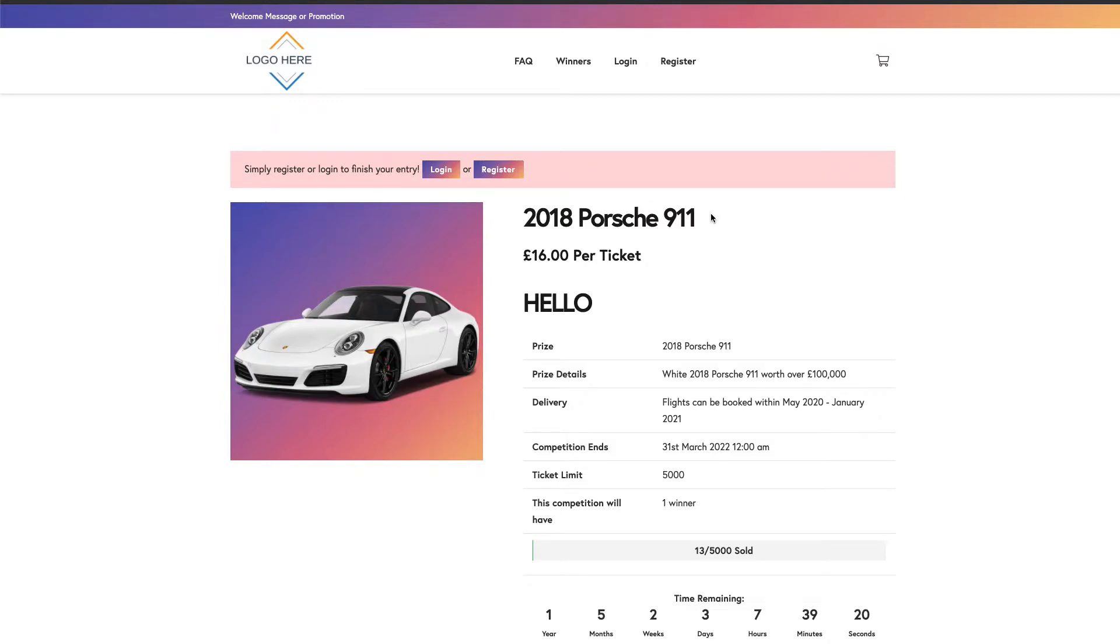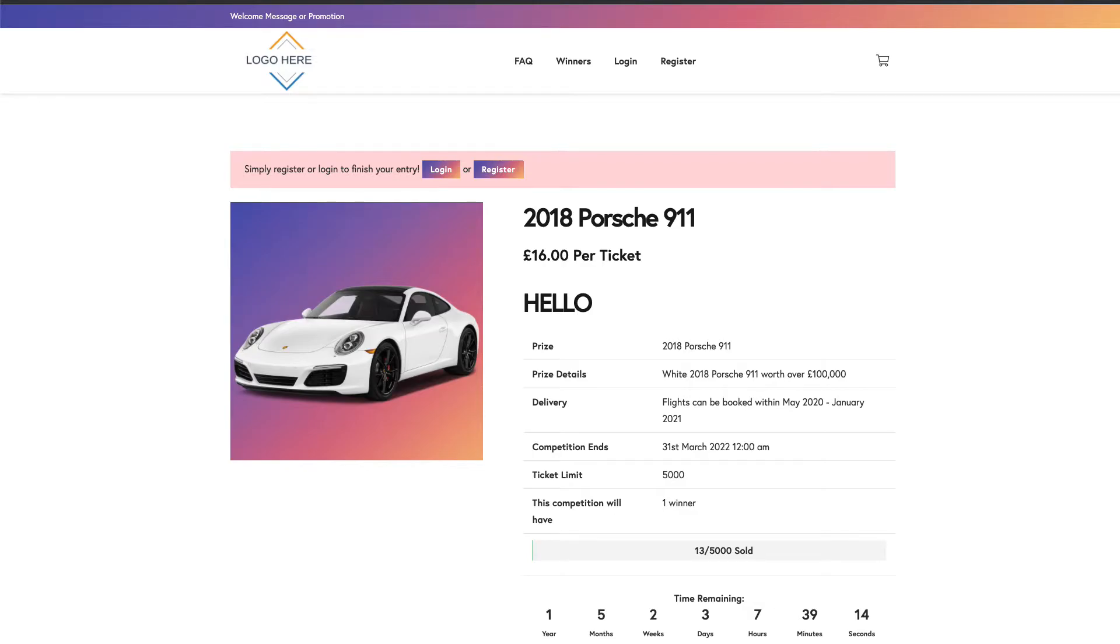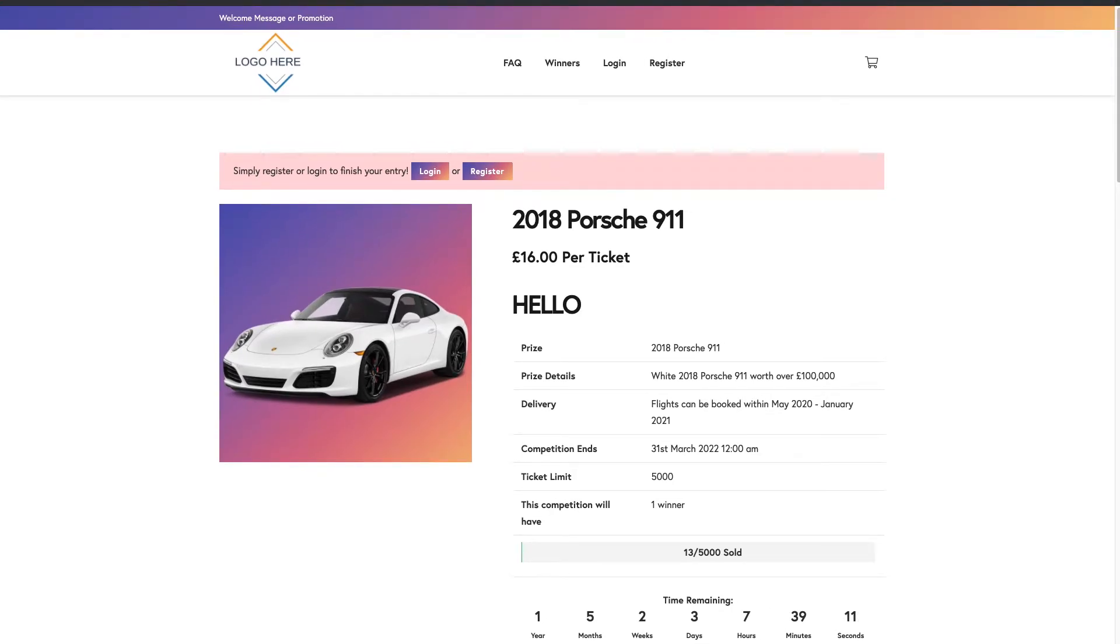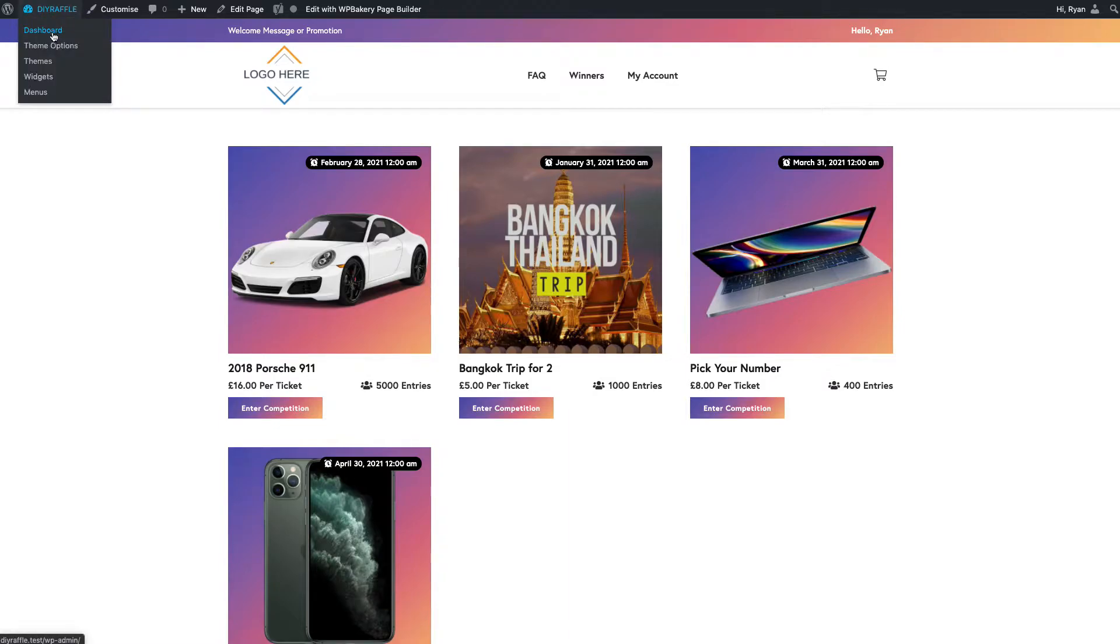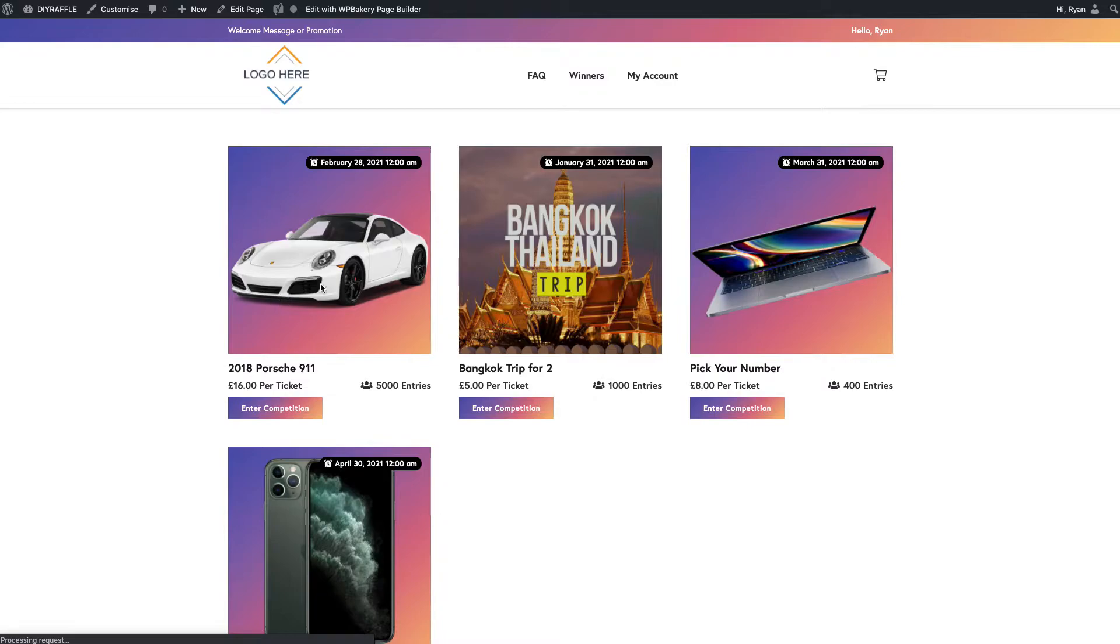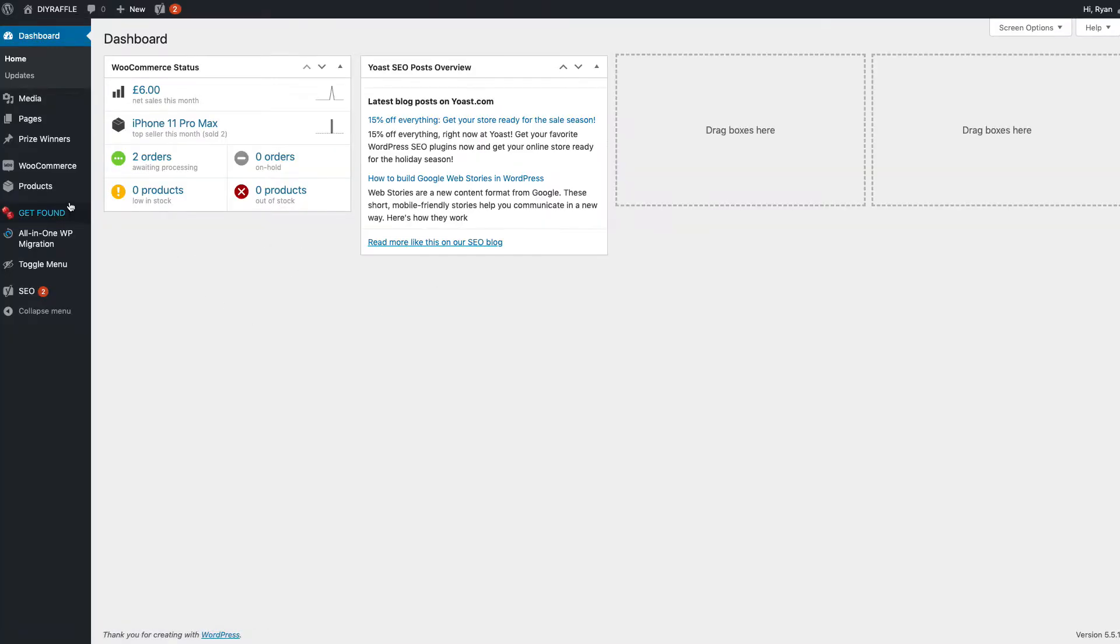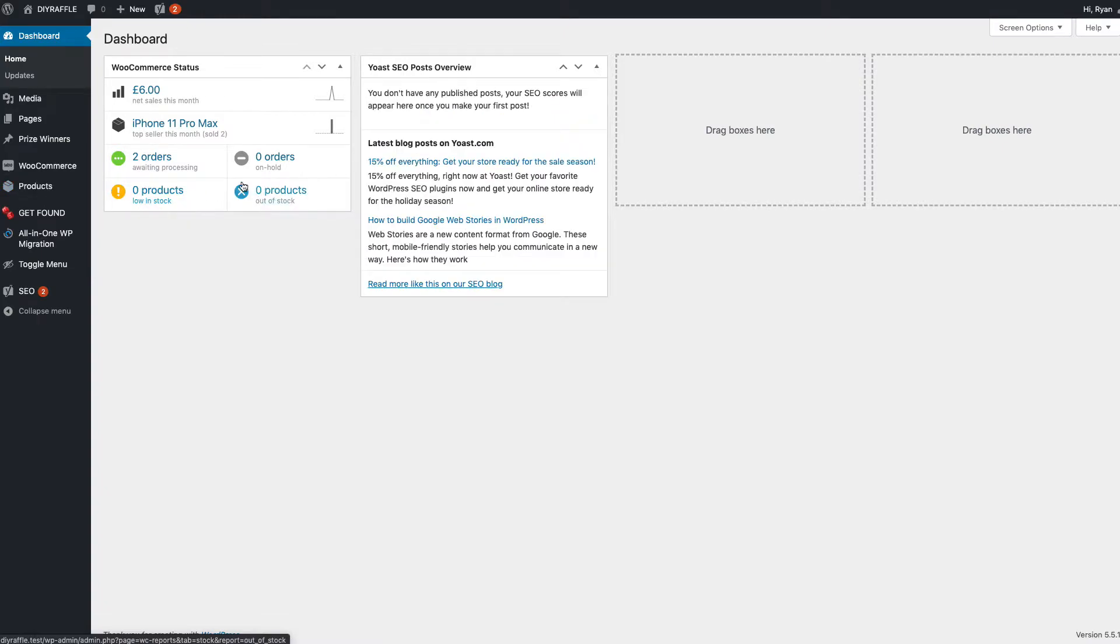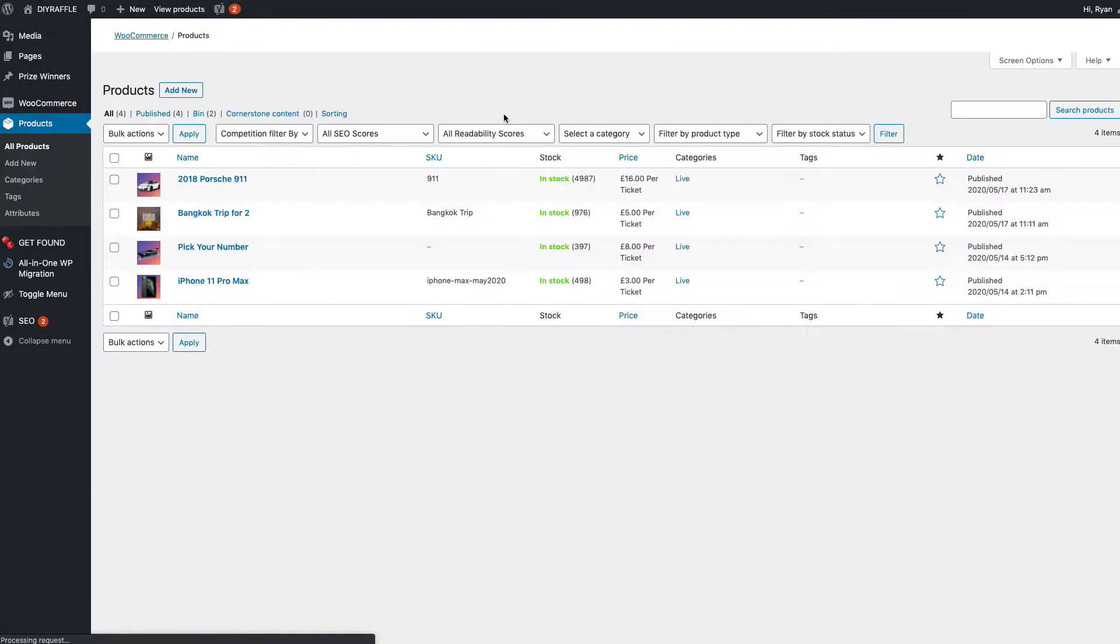Instead of at the product level, which means they can get it into their cart and go from there. So I'm just going to show you quickly in this video how you can do that. This is me logged in now as the admin, so I'm going to go to the dashboard. I'm going to edit this, so products, all products. I'm going to edit the 911 competition.